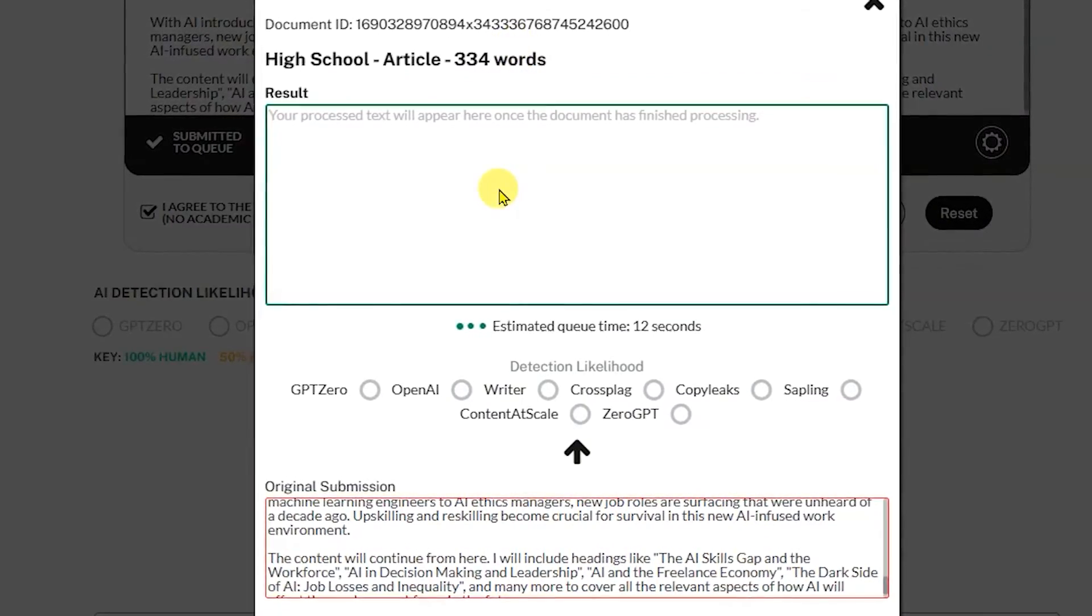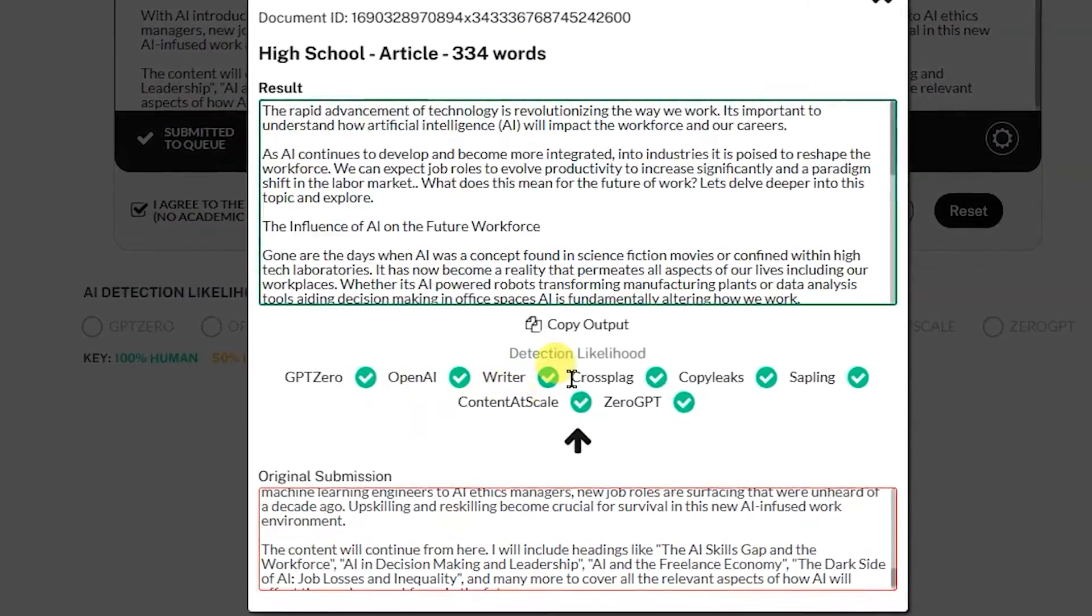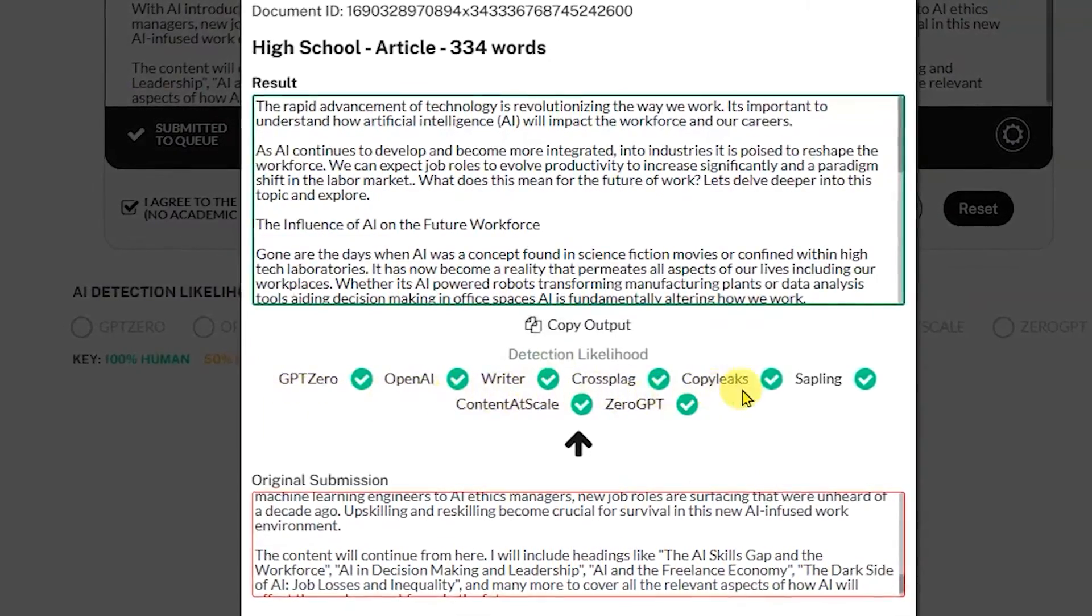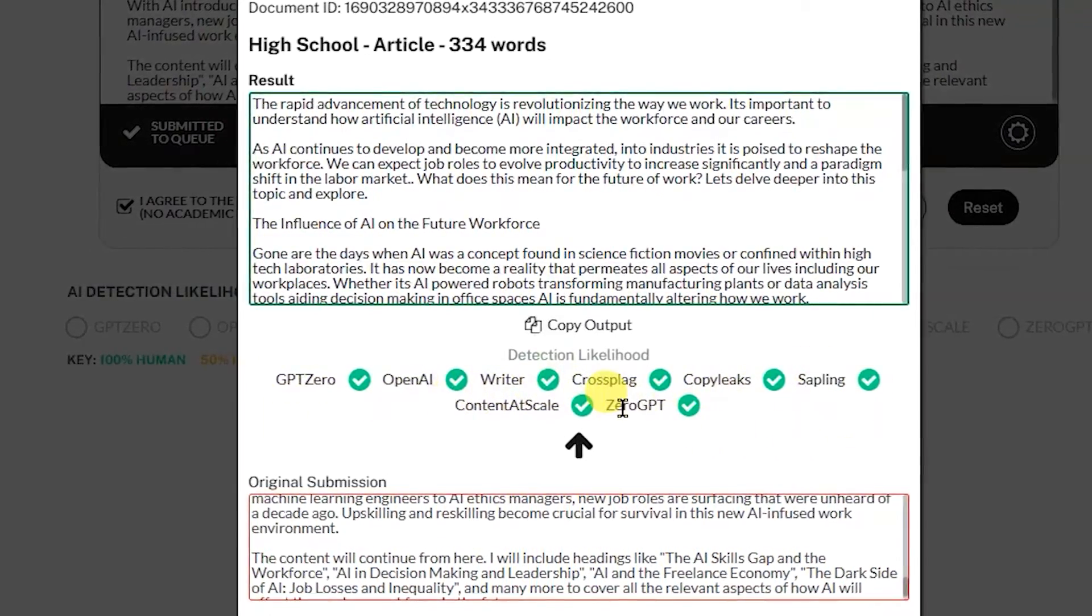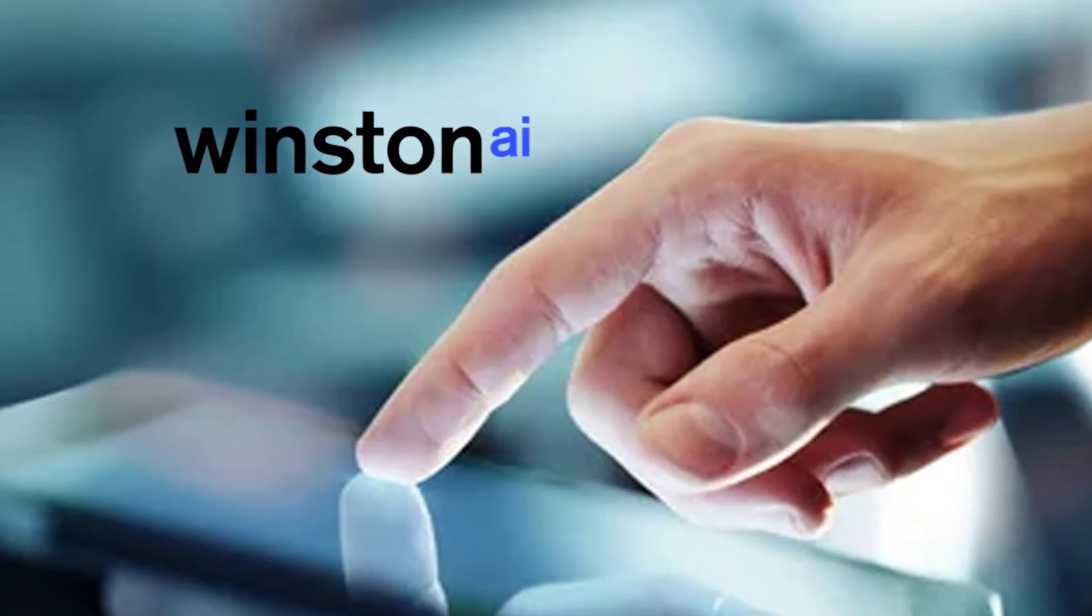Although there is a cost to it, the benefits it has brought to my business, in my opinion, far outweigh the expenses, especially at the discounted price.